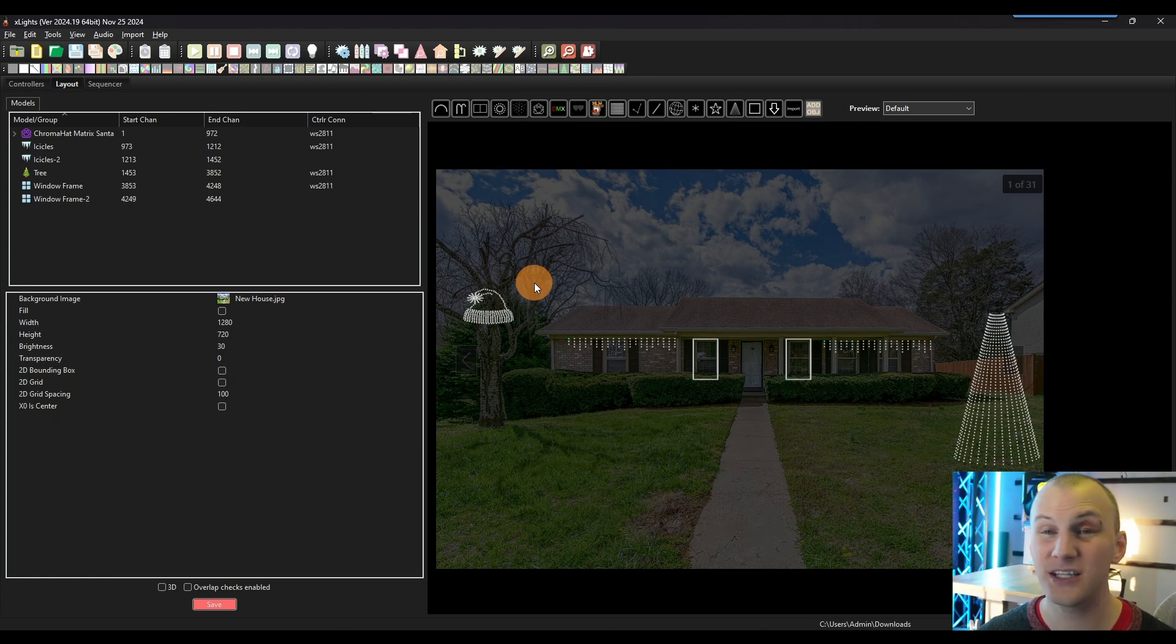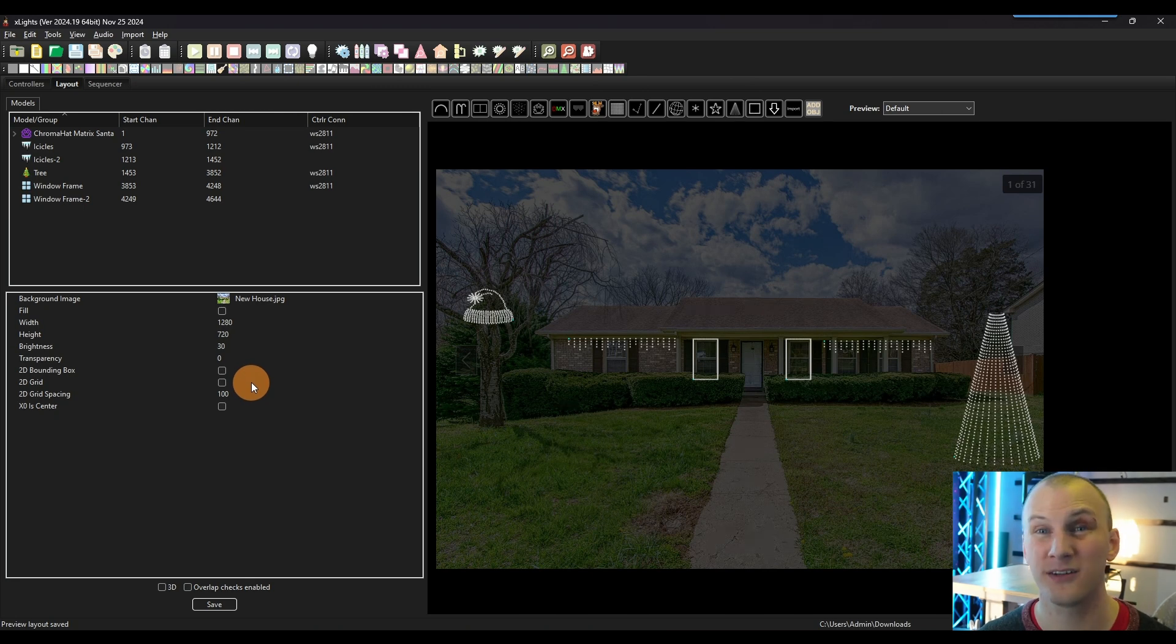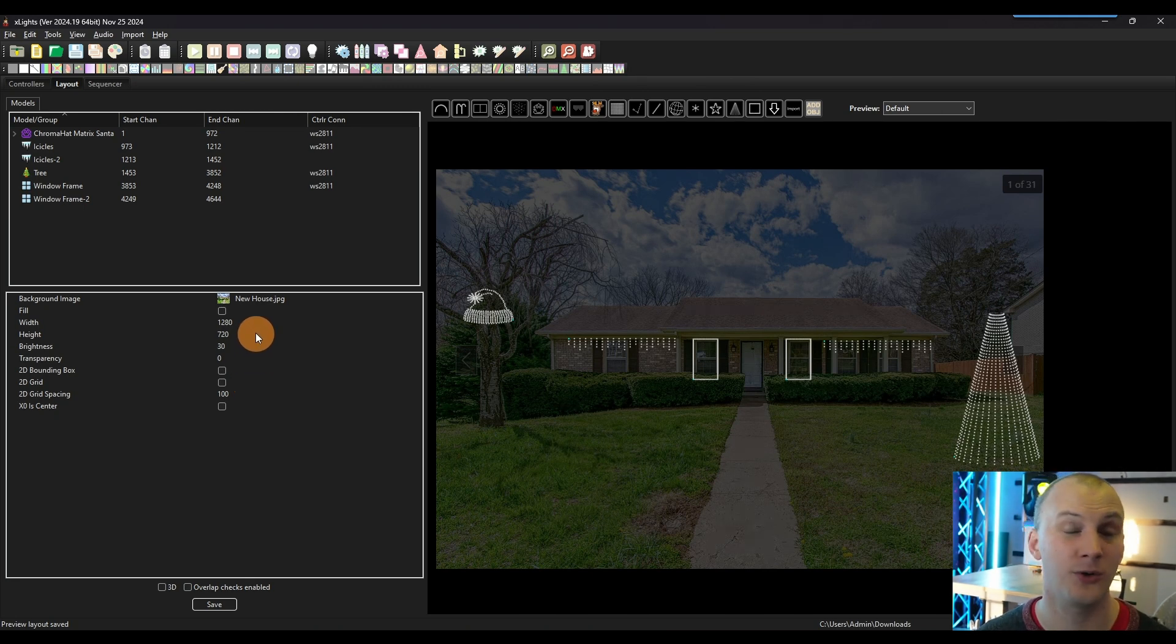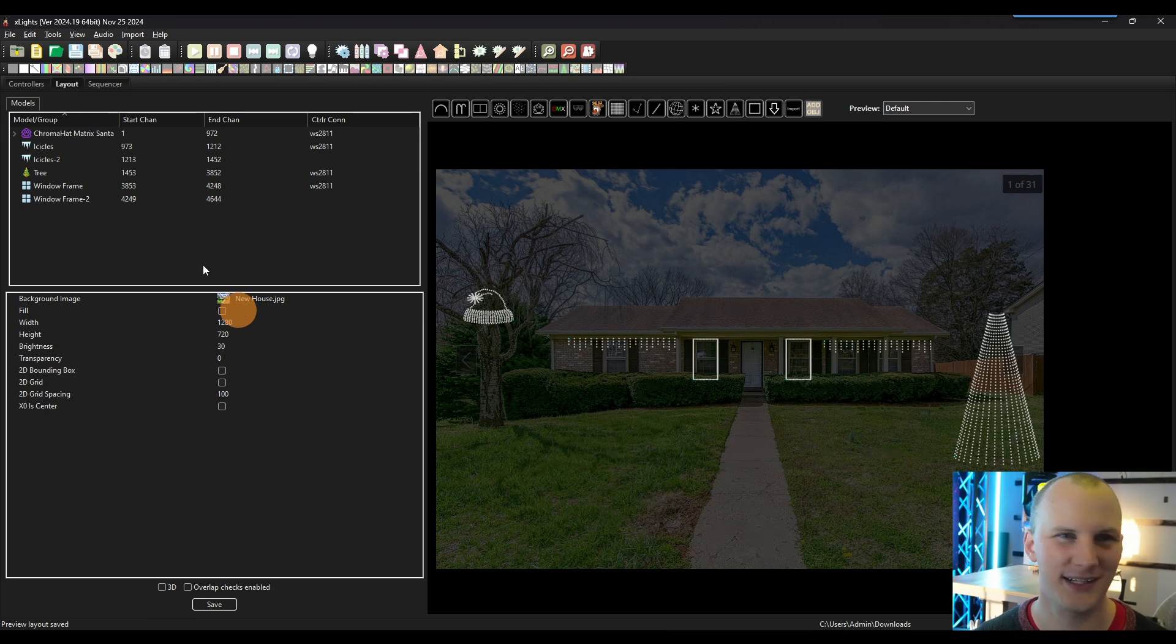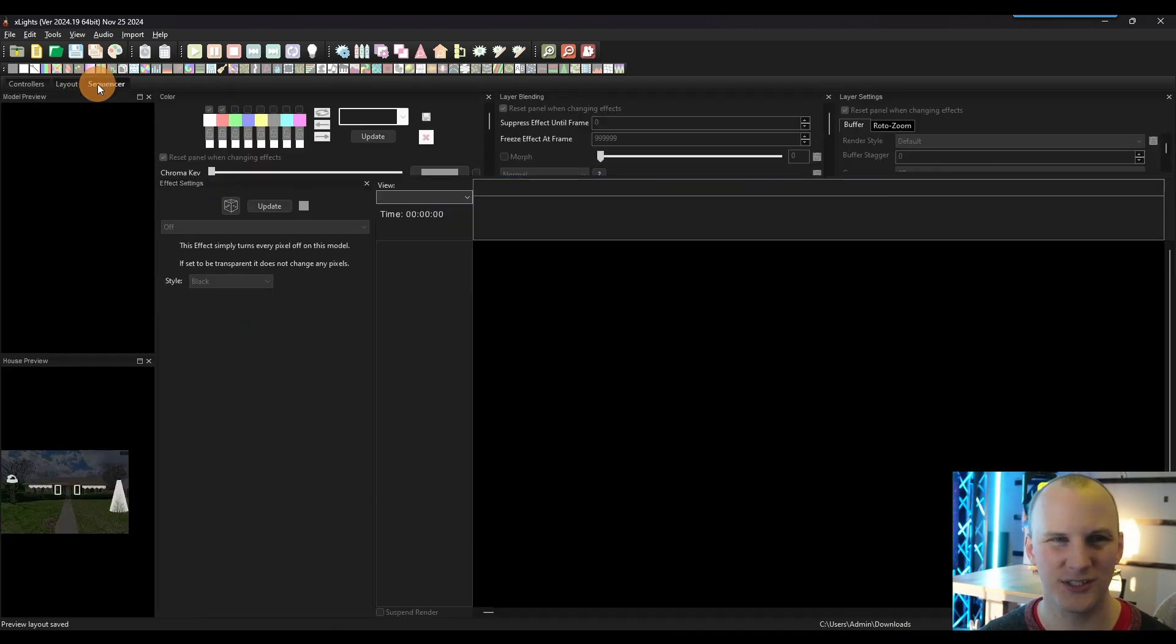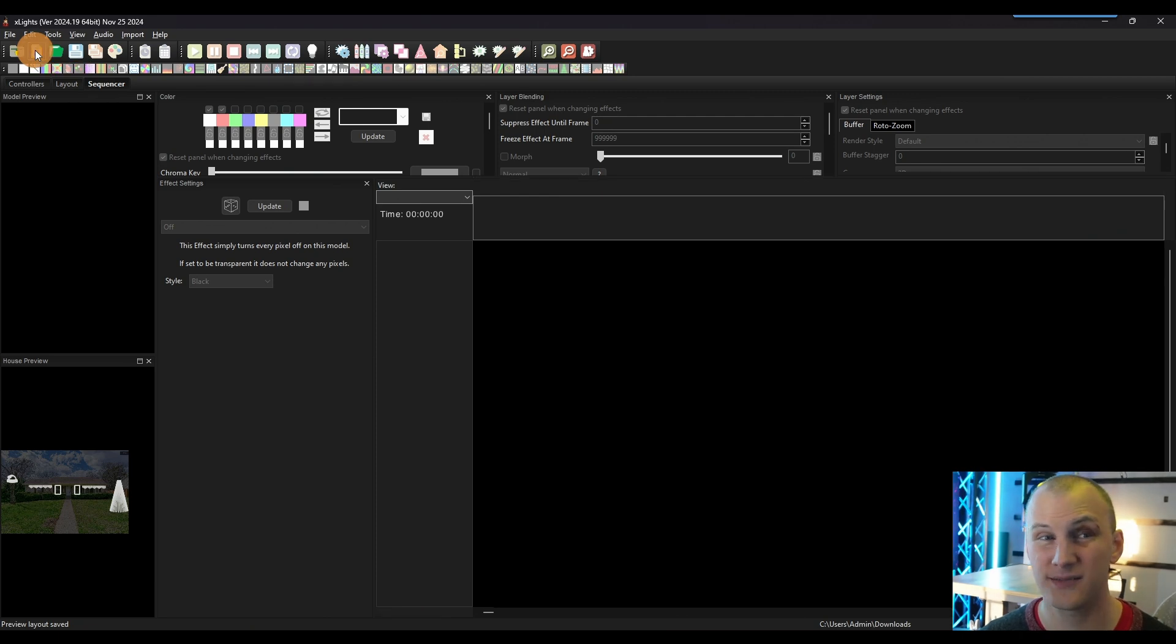Next thing you want to do here is just hit save. And then we're going to go and start programming on this layout. Just do some very basic sequencing which is the programming here in xLights.